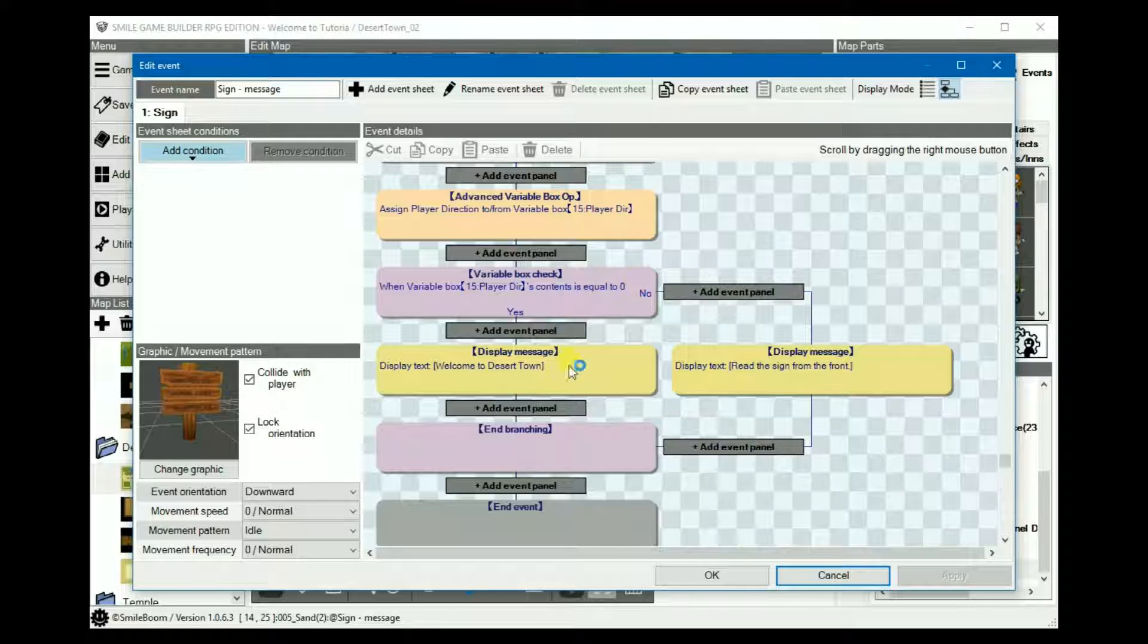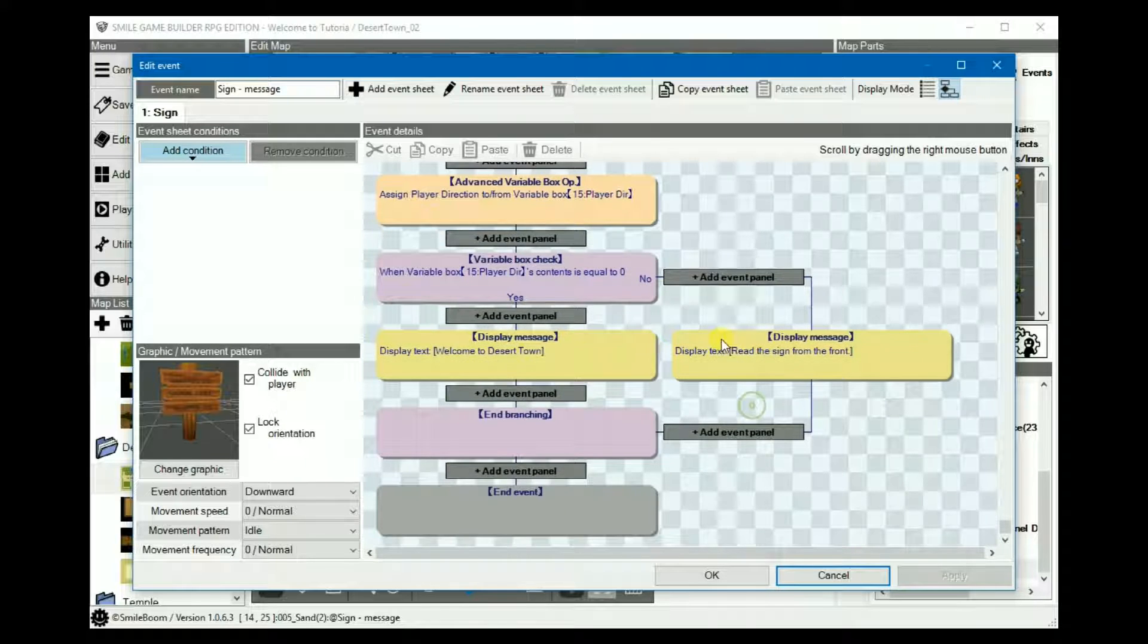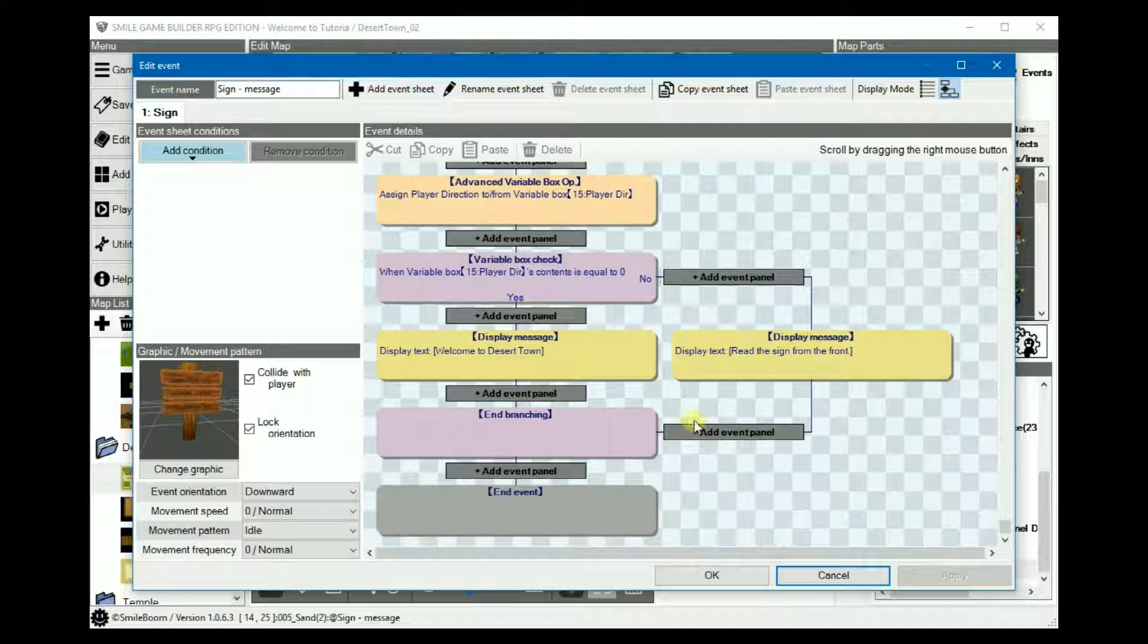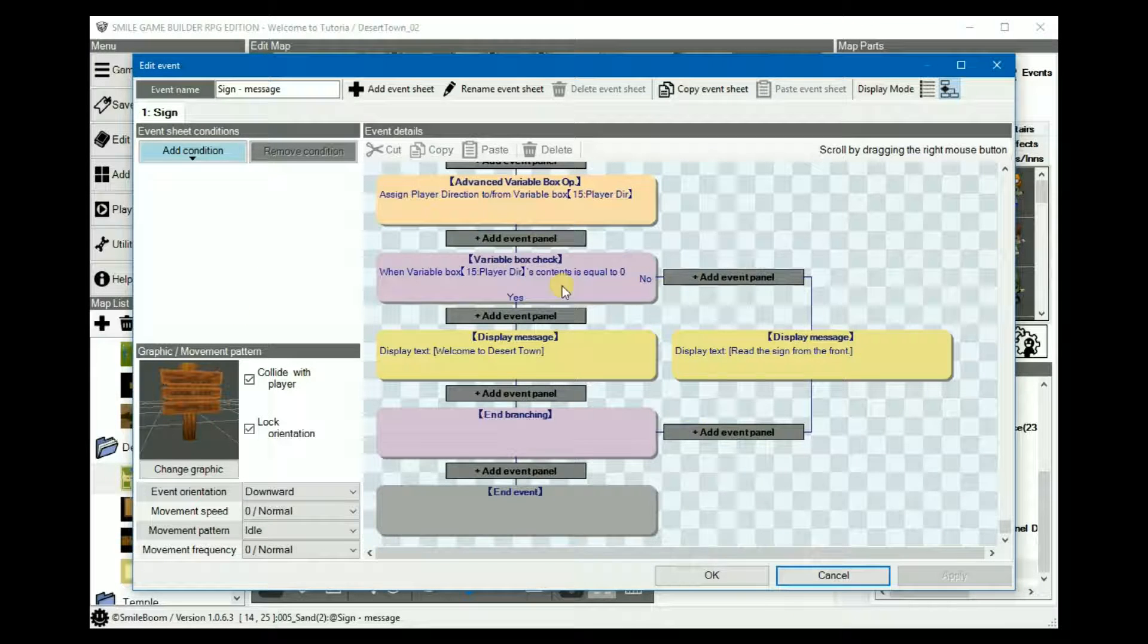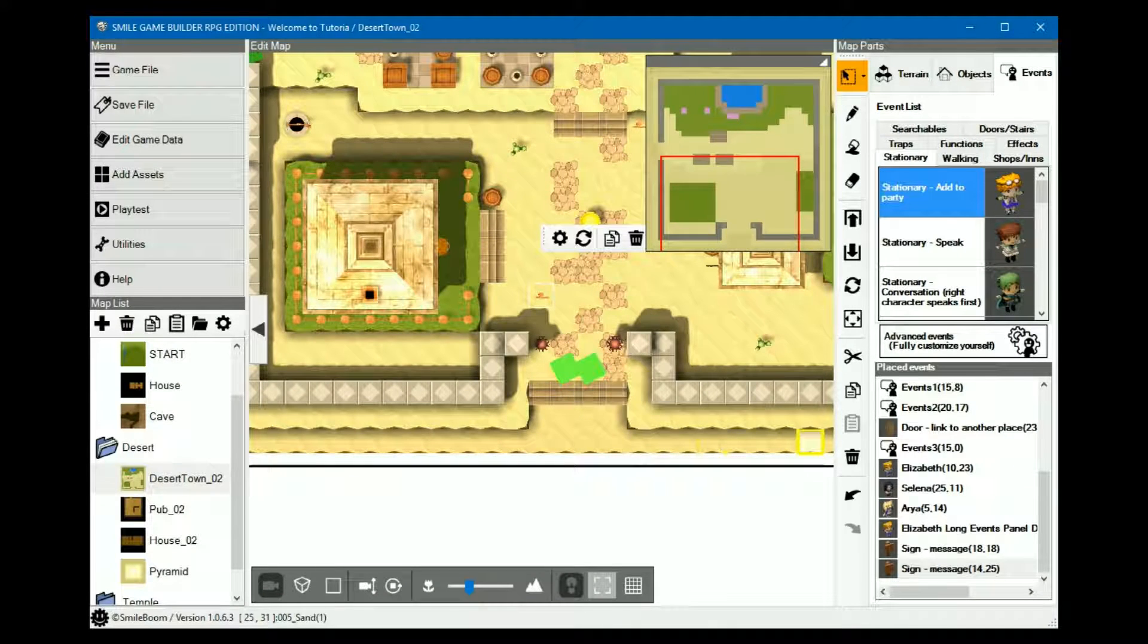If the player is facing up, in this case zero, it'll say welcome to the desert town. If not, read the sign from the front. Pretty simple, really.